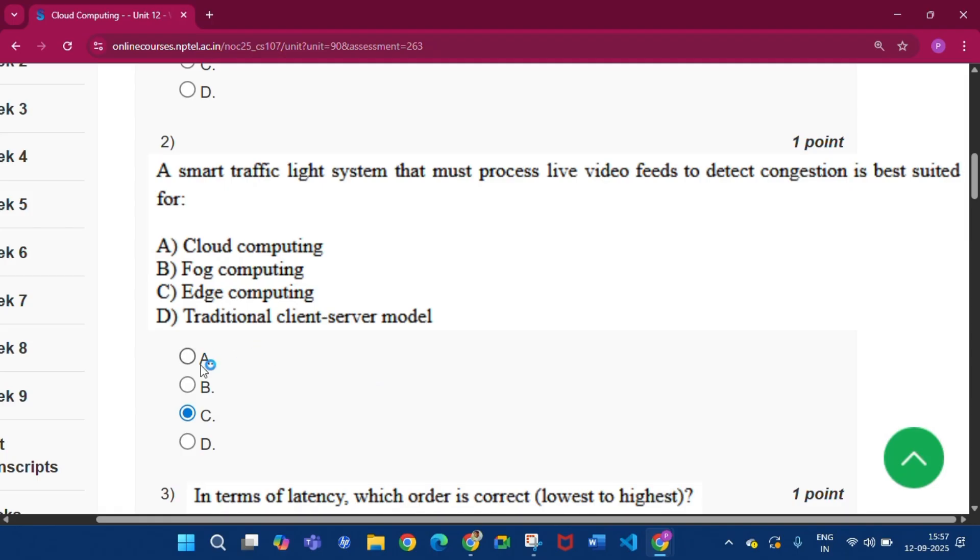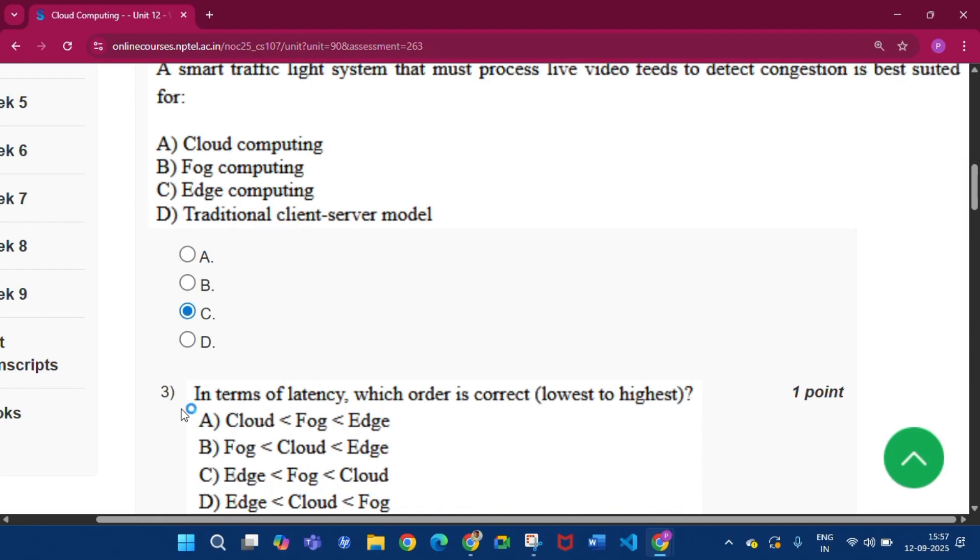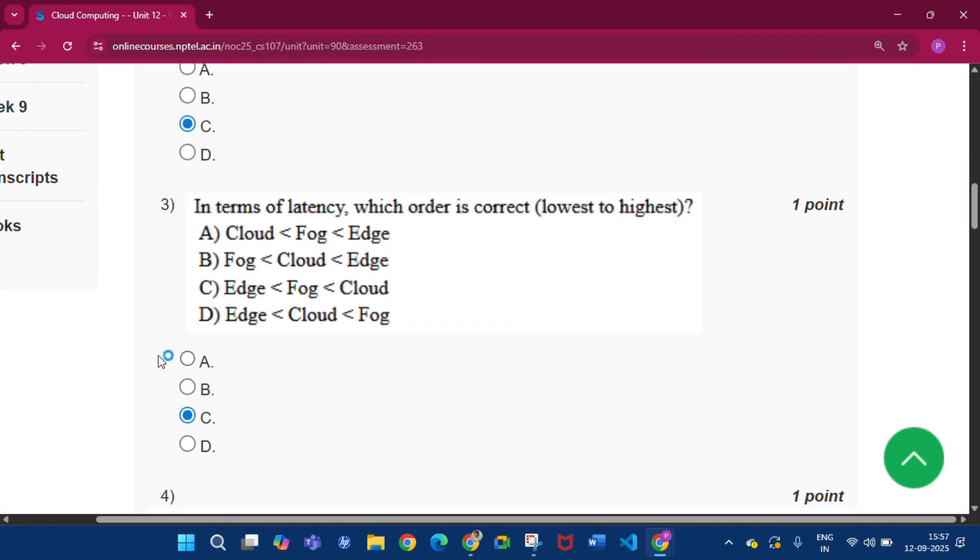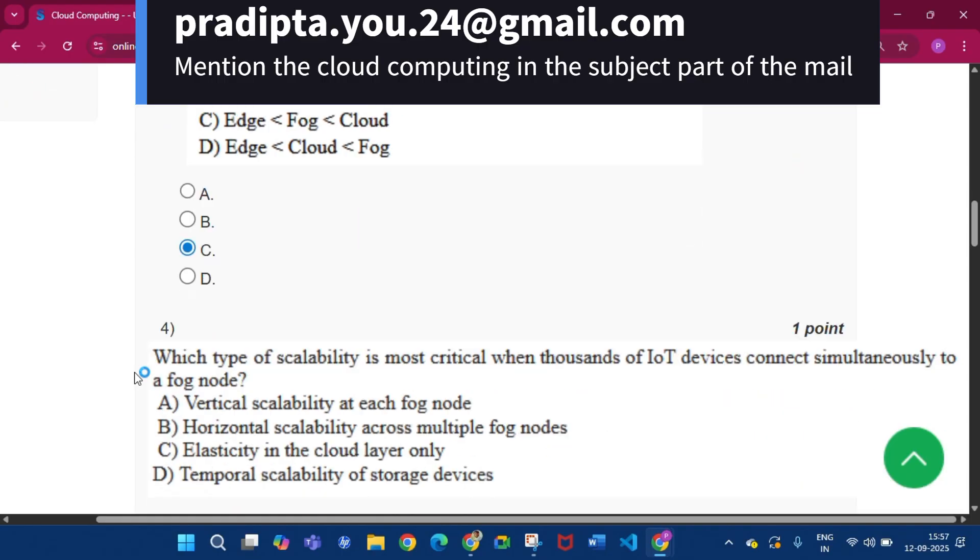Now question number two, the answer will be option C, that is edge computing. Now question number three, the answer will be option C, that is edge less than fog less than cloud.